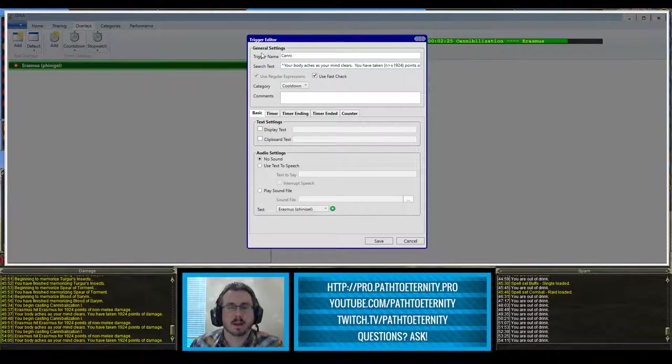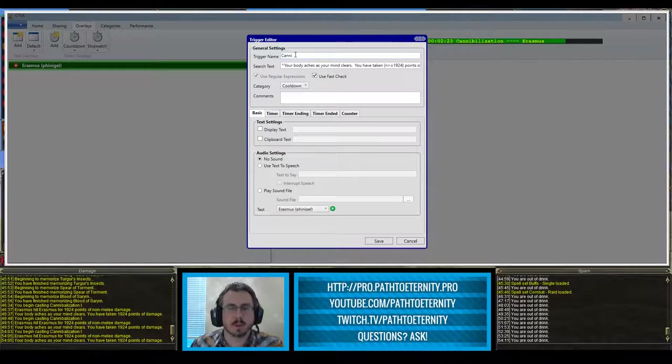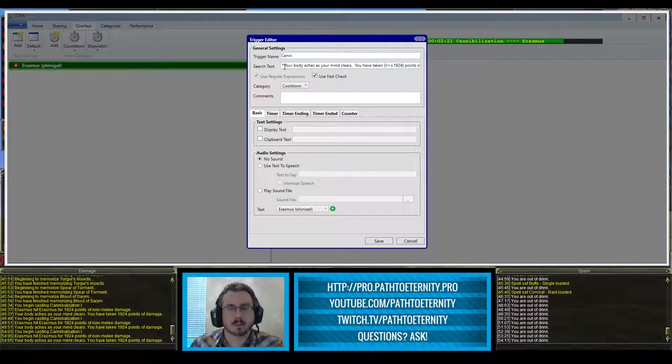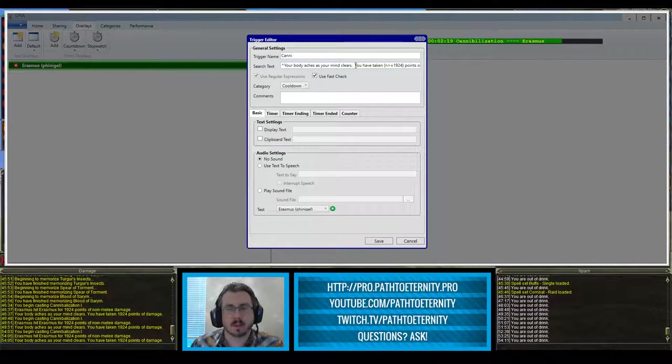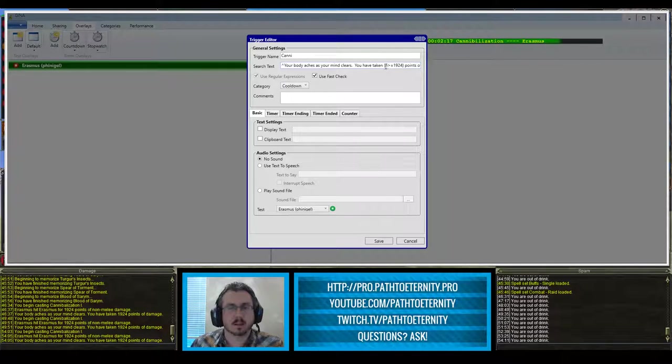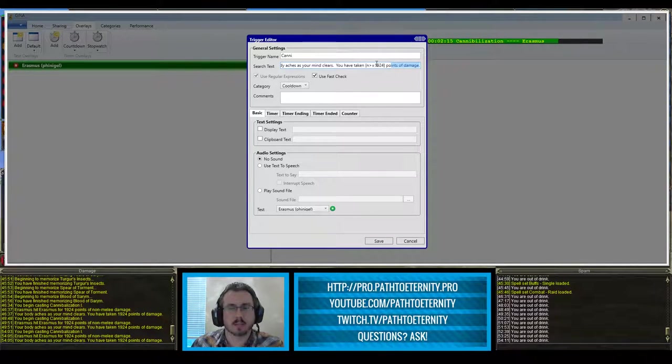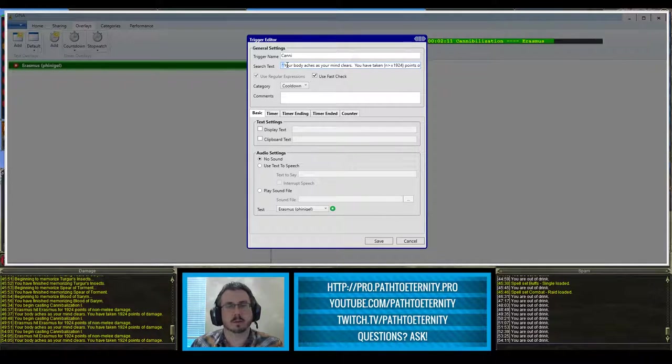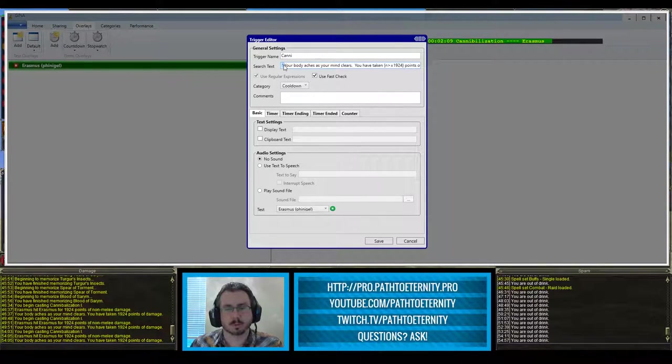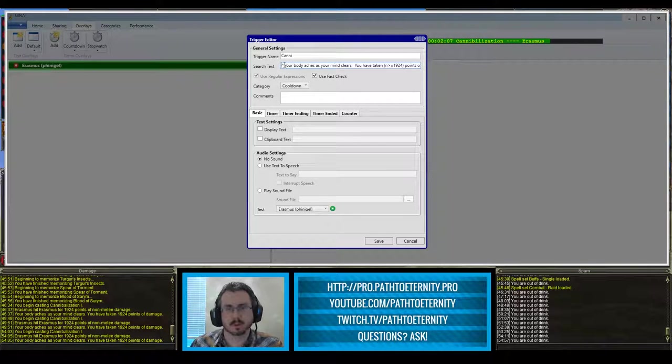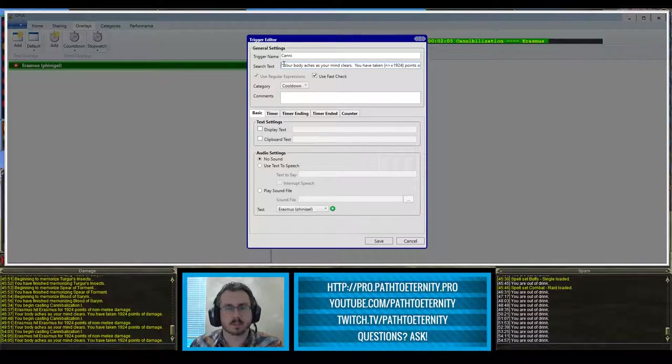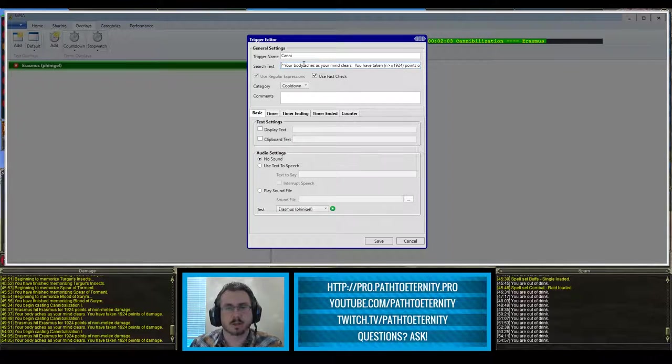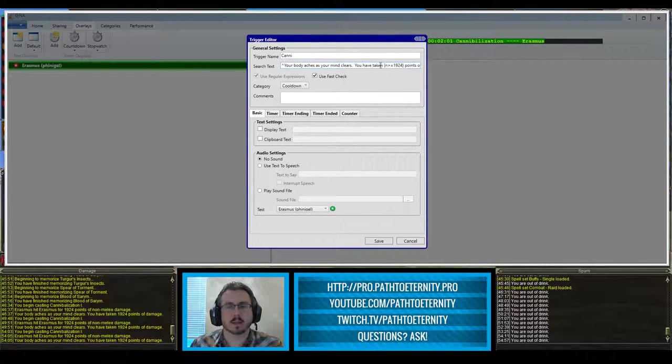I have the trigger name as canny. You can name that whatever you want. I've got the search text for your body aches as your mind clears. You have taken a certain amount of damage. I have the caret or circumflex symbol at the beginning here, which makes sure that it's only reading a full line of text. This prevents somebody from fake triggering it by using an emote or something like that.